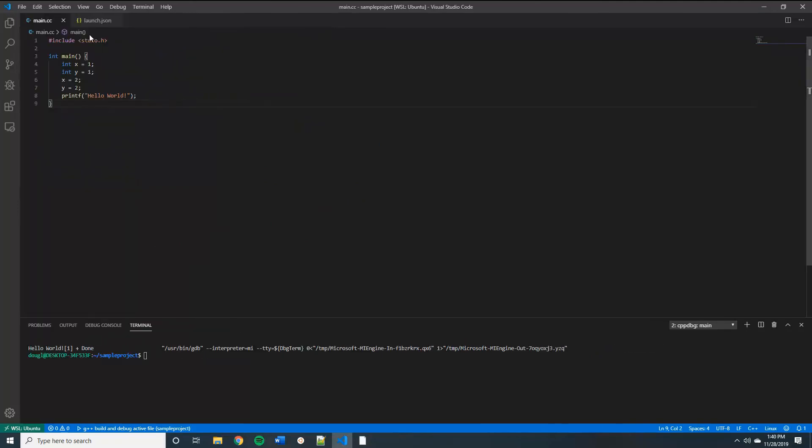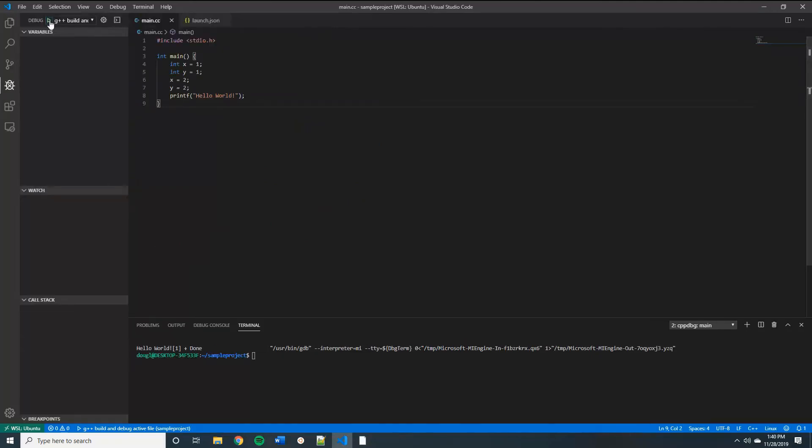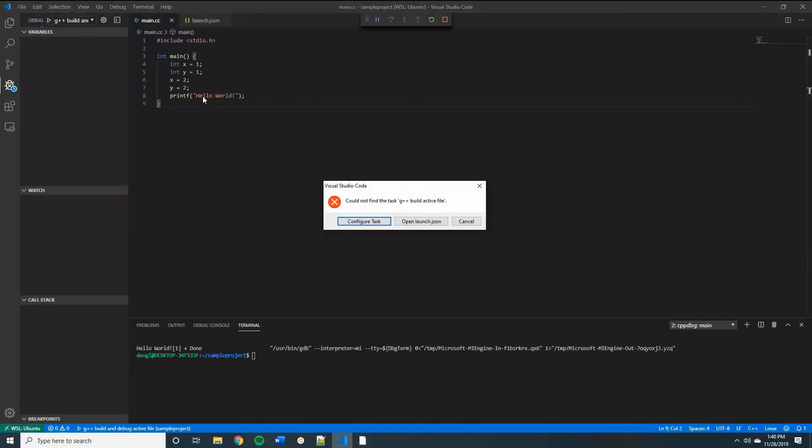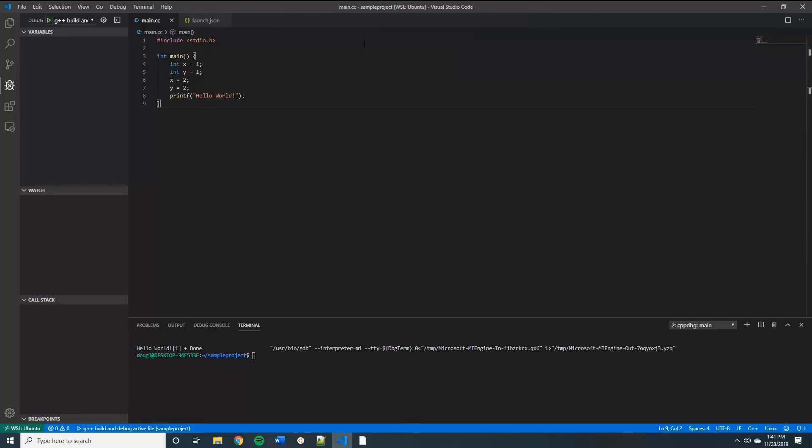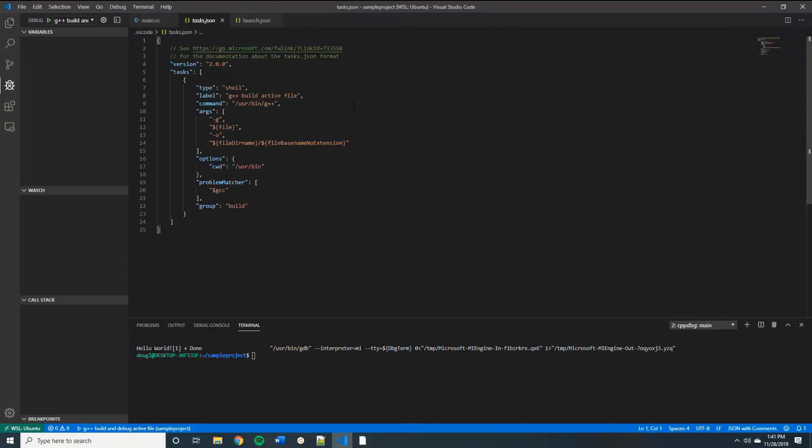And it'll say could not find the task. And then we'll go ahead and configure the task and build it from a template, which will be the G++ build active file template. Perfect.